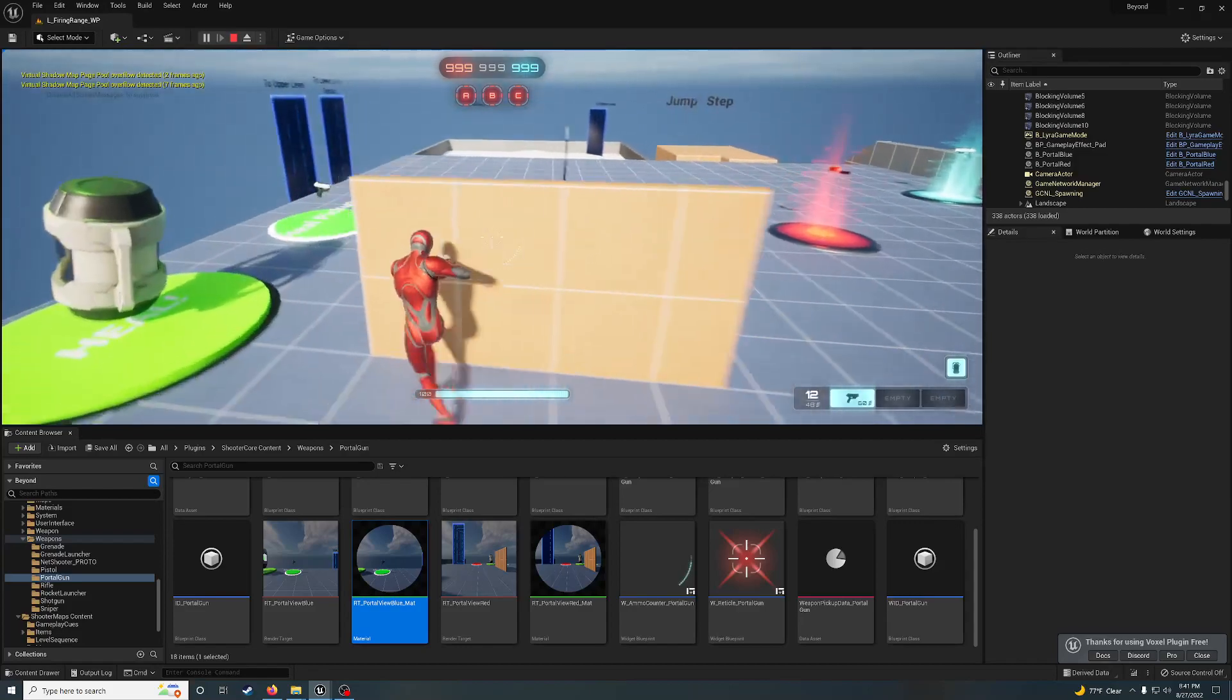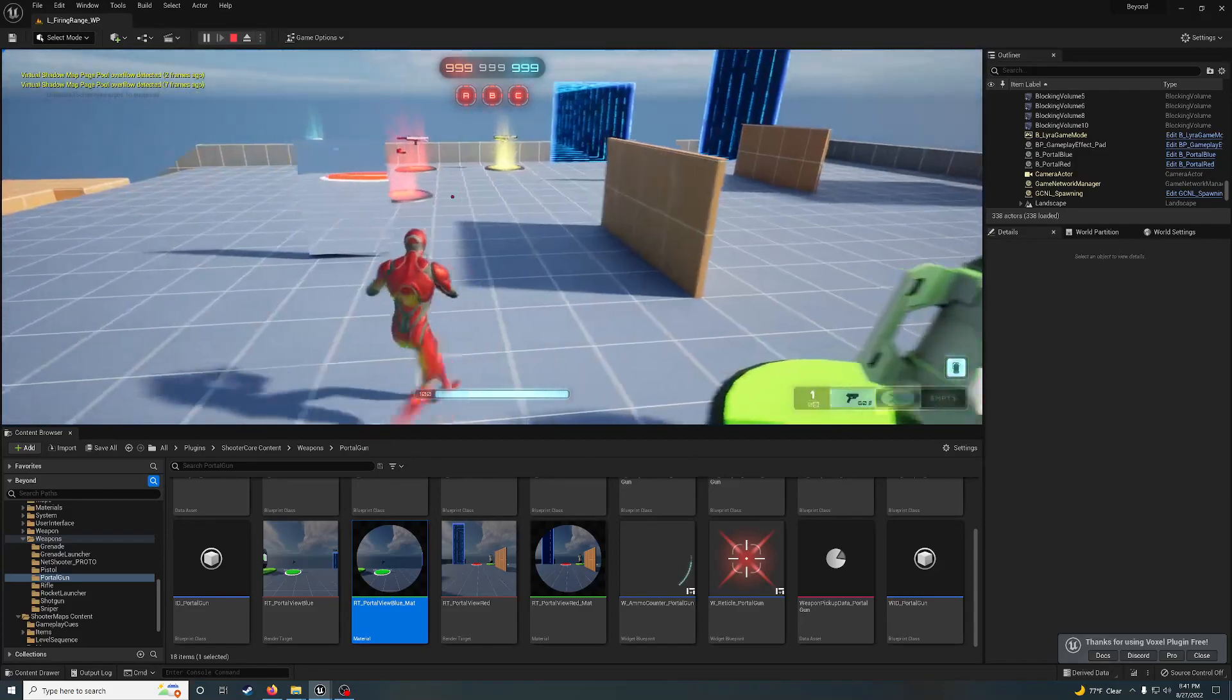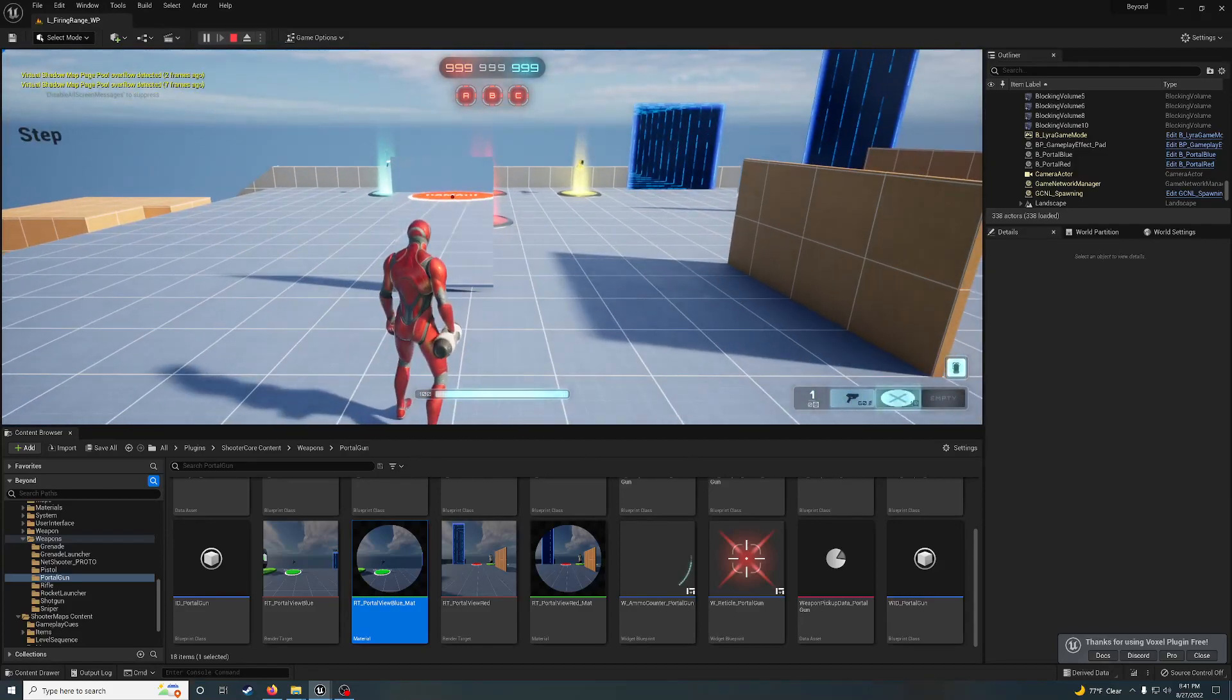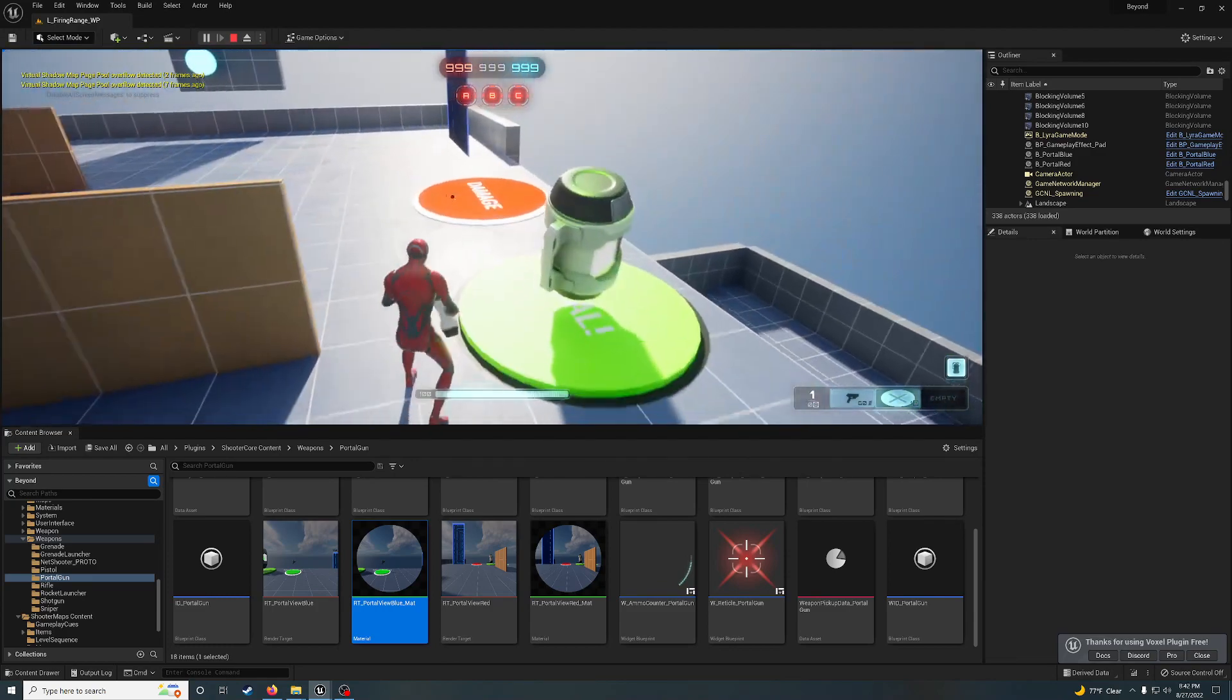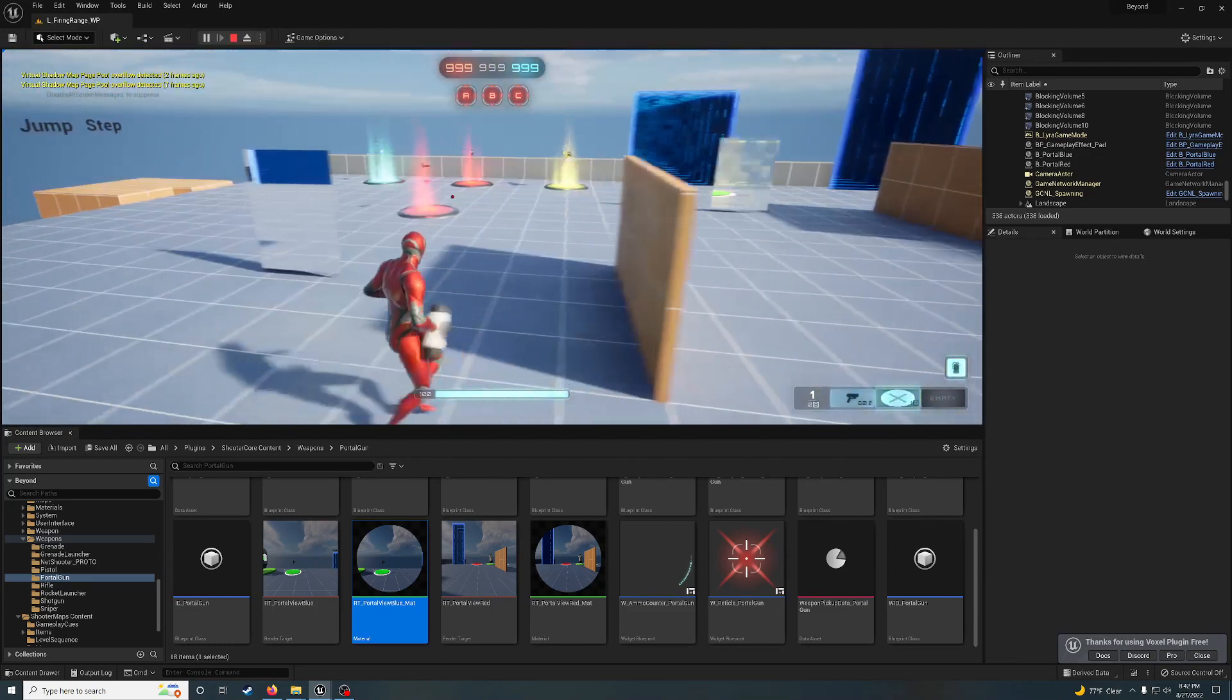Alright, the other portal is over here. You can see how it's facing the damage button here.